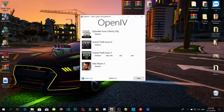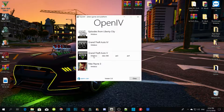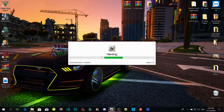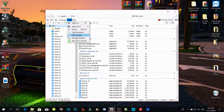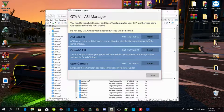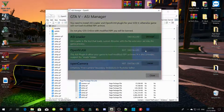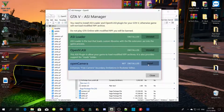Once you download OpenIV and open up the application, all you gotta do is click on Windows, then on GTA V, and wait a few seconds. Once you're in, don't touch anything yet — go to Tools, then ASI Manager. From there, install ASI Loader, install OpenIV.asi, create the mod folder into your GTA V main directory, install OpenCamera, and that's it.